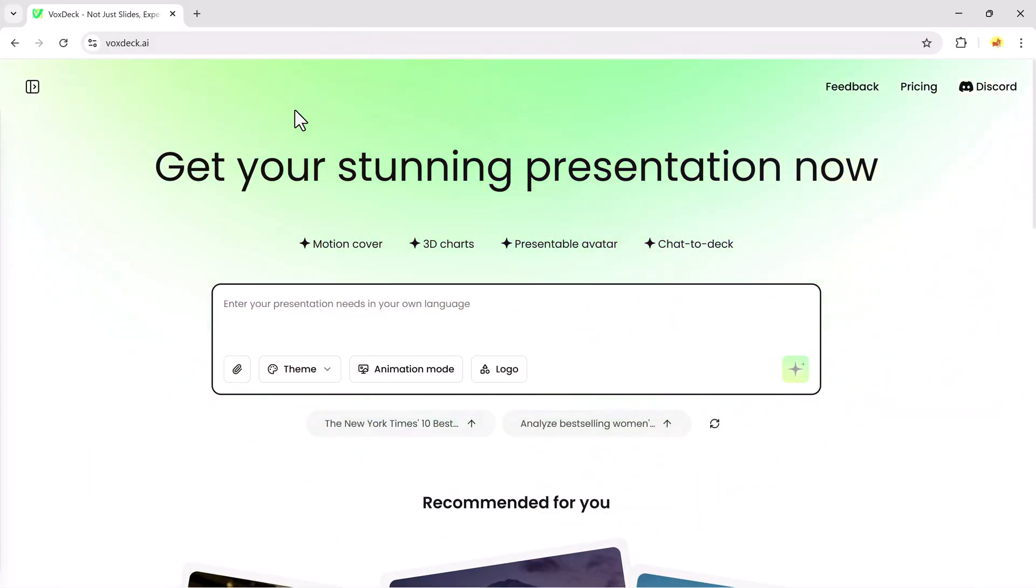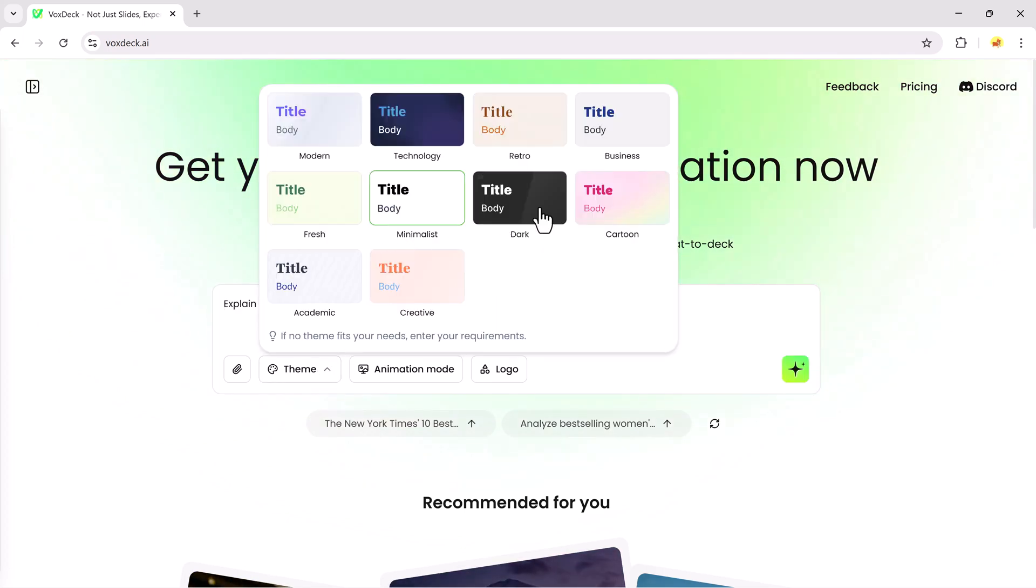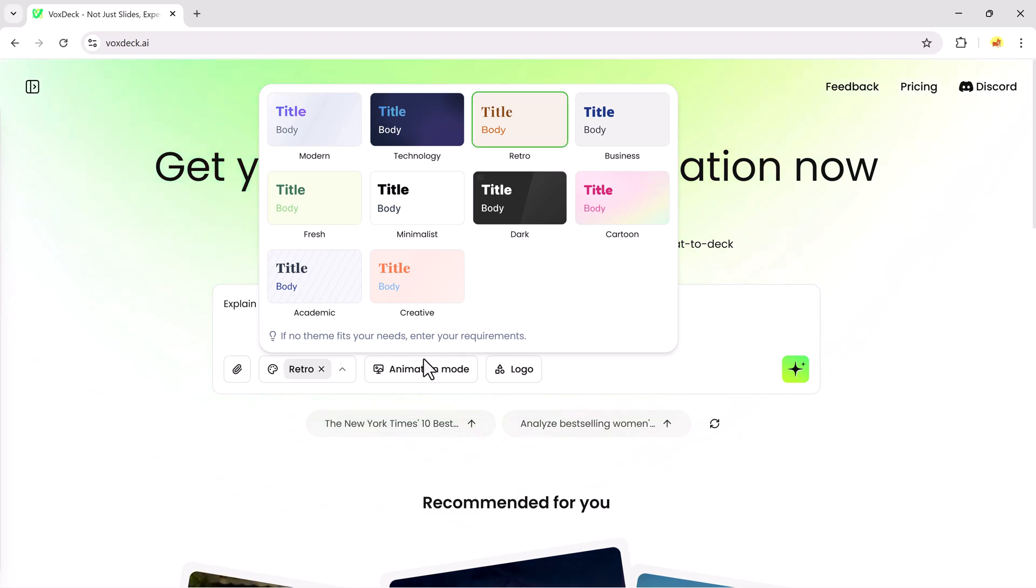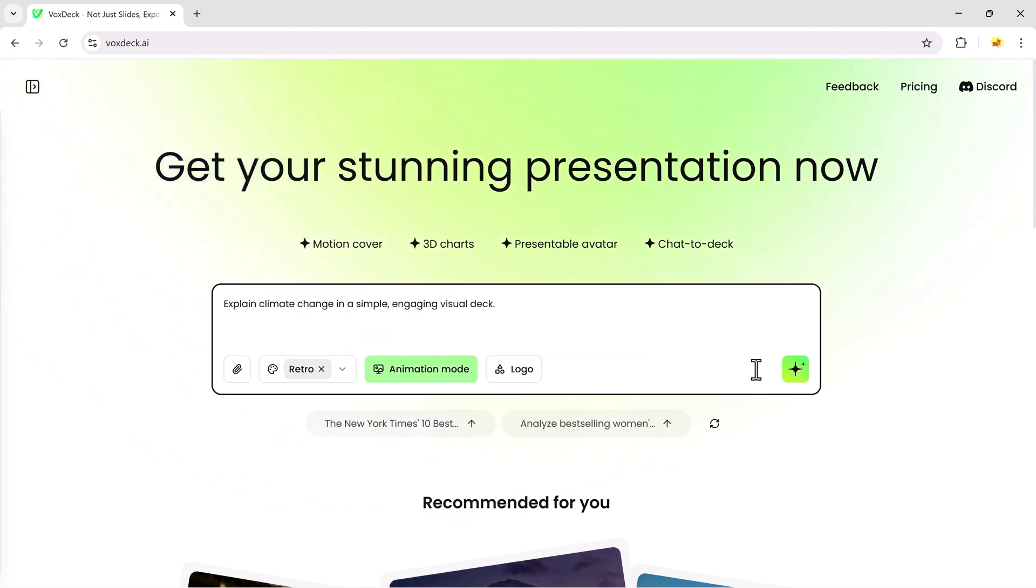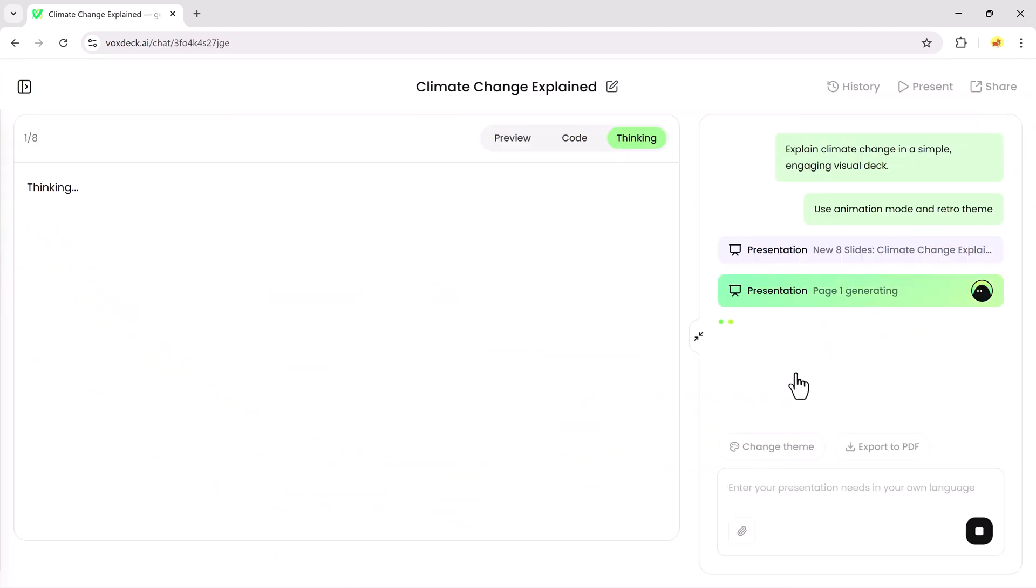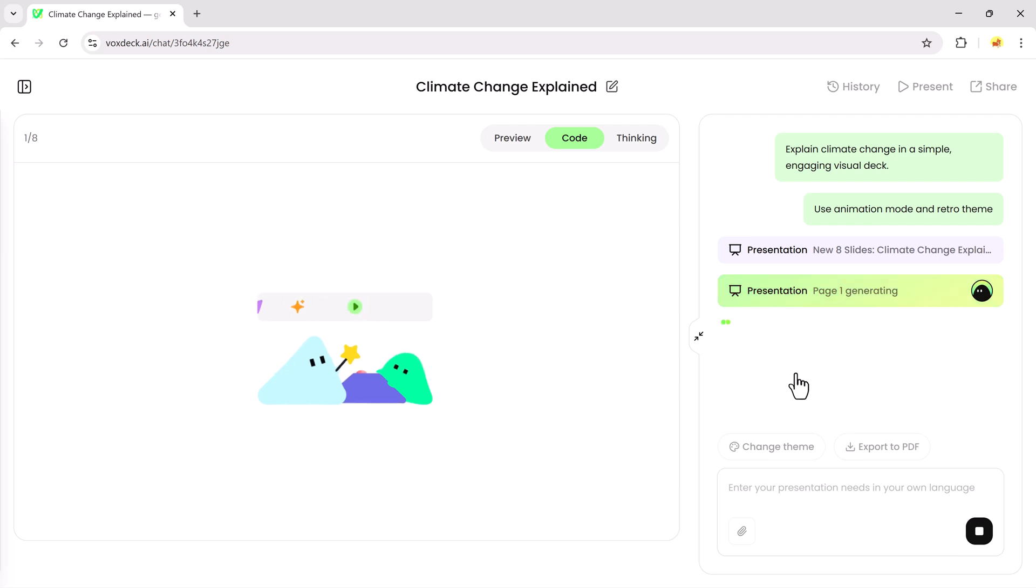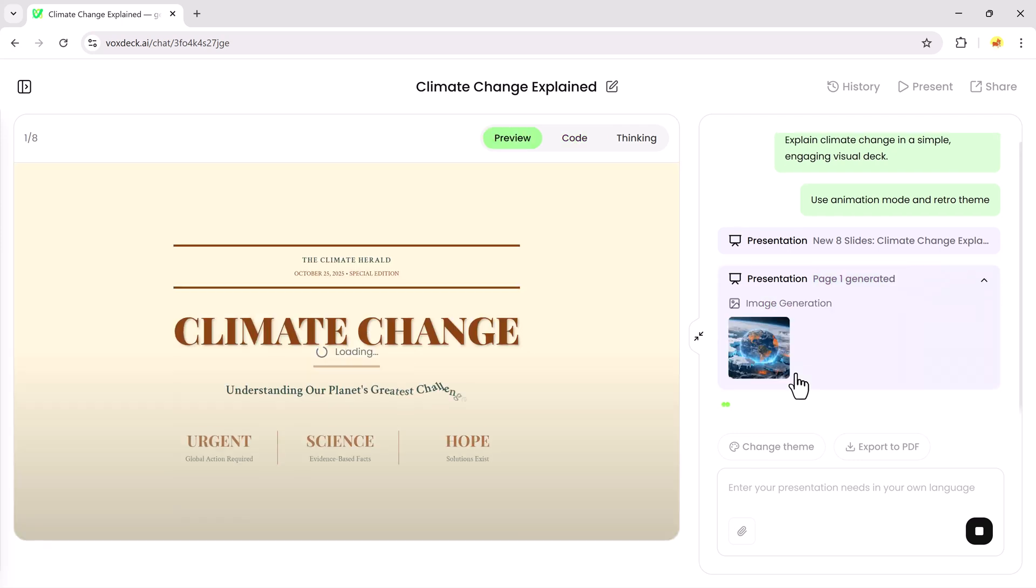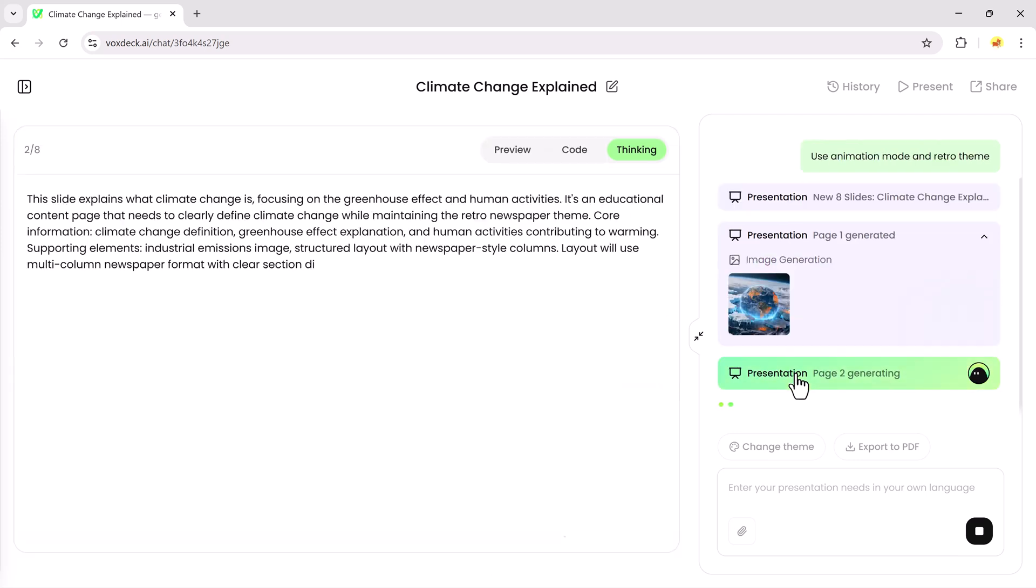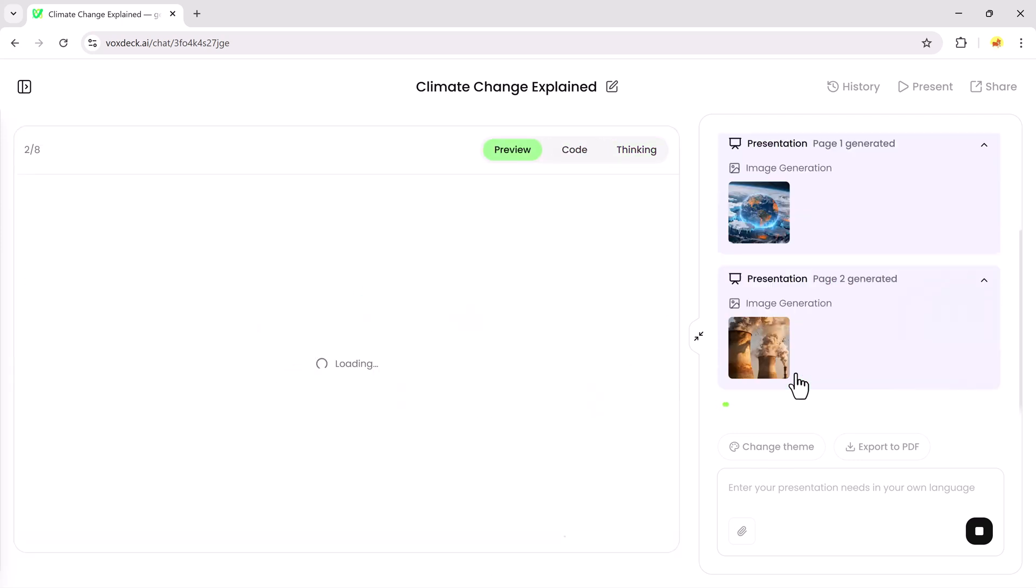Let's try one more example. I'll enter the prompt, explain climate change in simple, engaging visual decks. Again, I'll select a theme, click Generate, and within a few moments, Voxtec will create a full presentation explaining climate change with visuals and data.